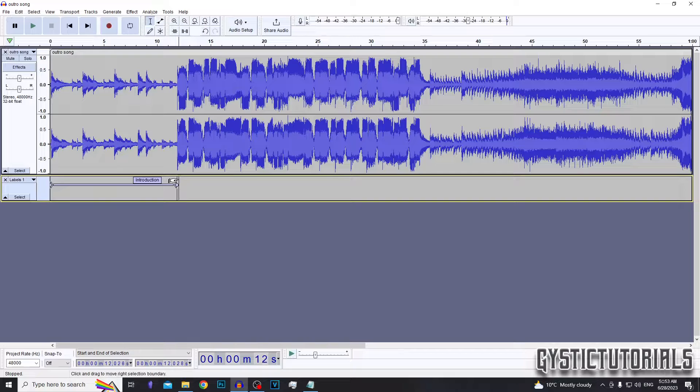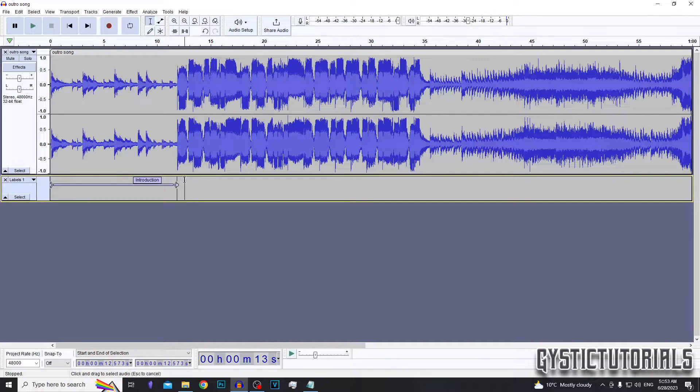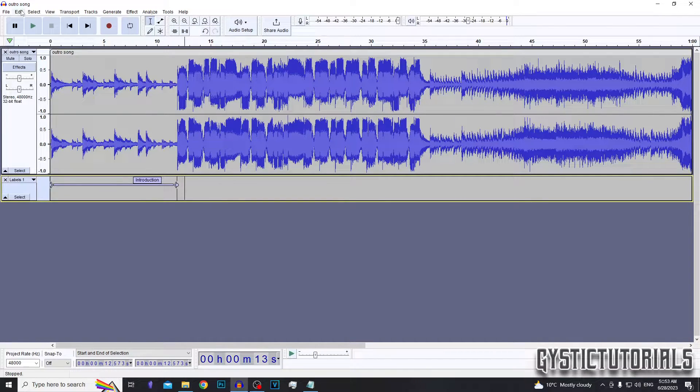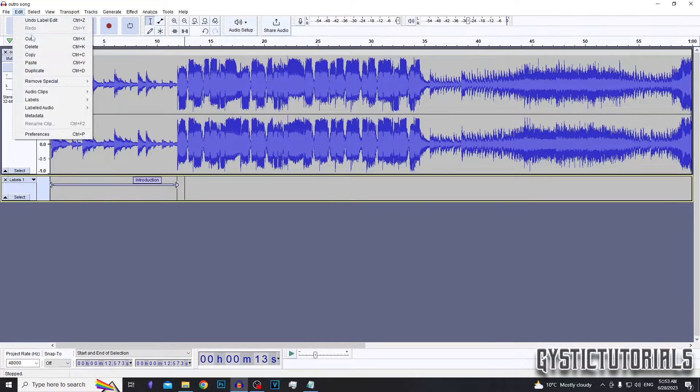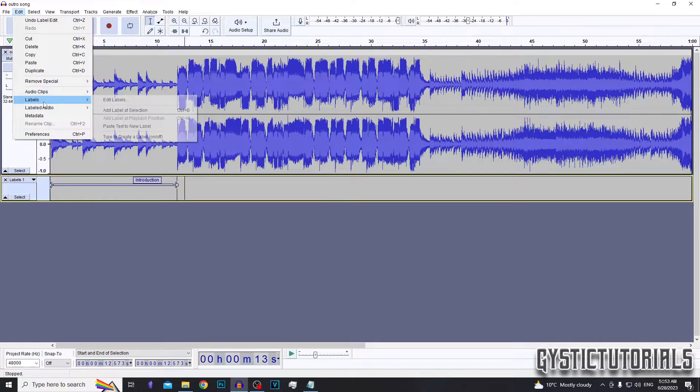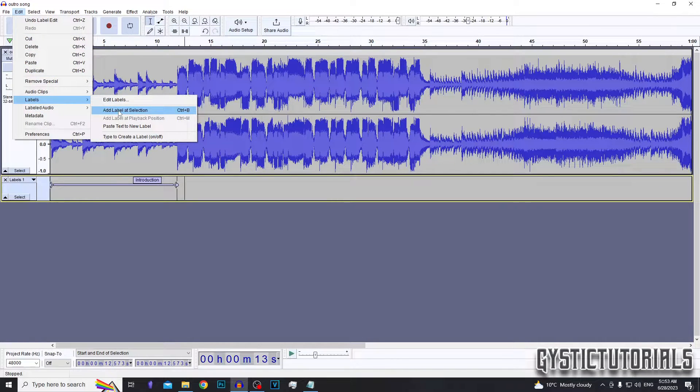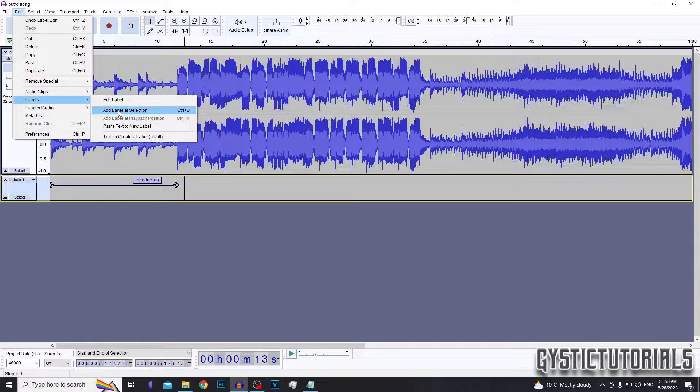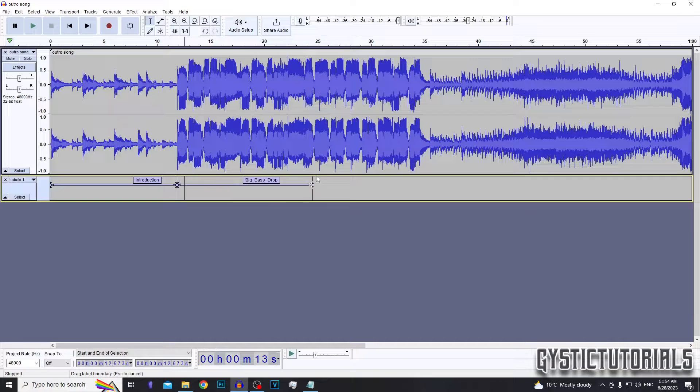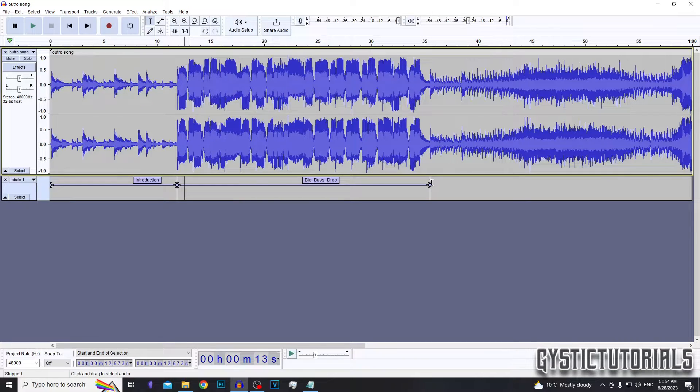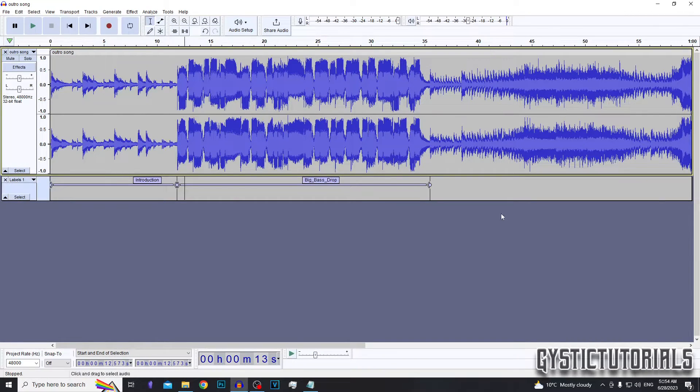And you can add another one by doing the same thing, selecting anywhere down here, pressing Control B on your keyboard, or going Edit > Labels, and then Add Label at Selection. And then you can do the same thing, adjusting where it starts and dragging to adjust the length and so on.